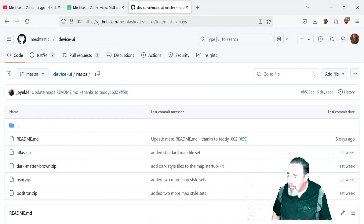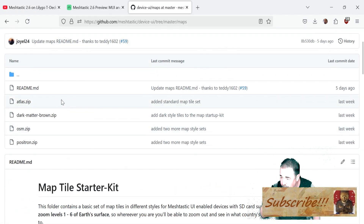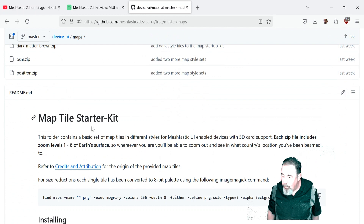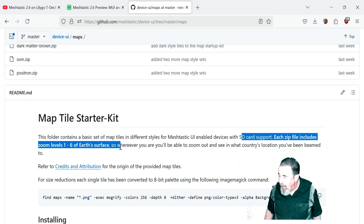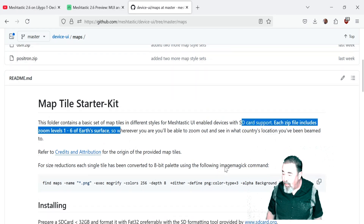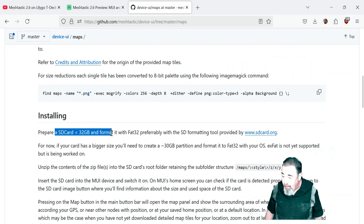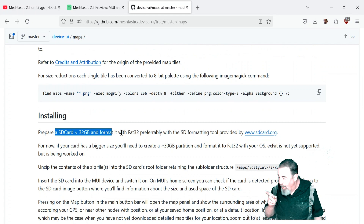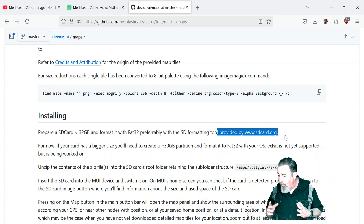Follow that link to the GitHub site. In the device UI, in the map section, there are several different map options. We're just going to go with the basic Atlas zip file. First you need to prepare an SD card — each zip file contains zoom levels 1 through 6 of the Earth's surface. You need an SD card that's smaller than 32 gigabytes. They also mentioned they prefer the SD formatting tool by SDcard.org.